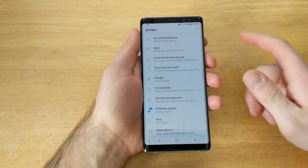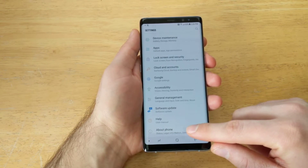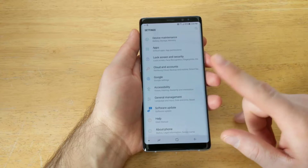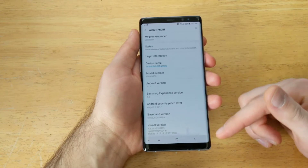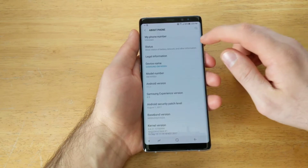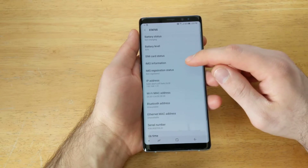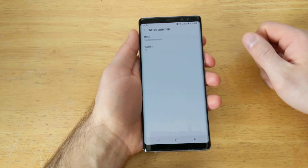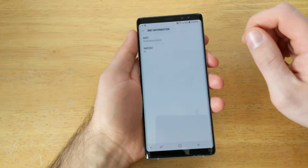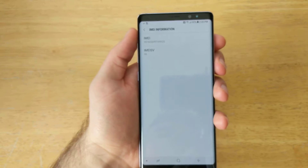Once you're in Settings, go ahead and scroll down all the way to the bottom. You will see 'About Phone' — it talks about the status and the information about the device. Go ahead and select that. From here we will see a bunch of different options; we're going to go ahead and select 'Status.' From here we can see that about the fourth one down is IMEI information, so go ahead and select that.